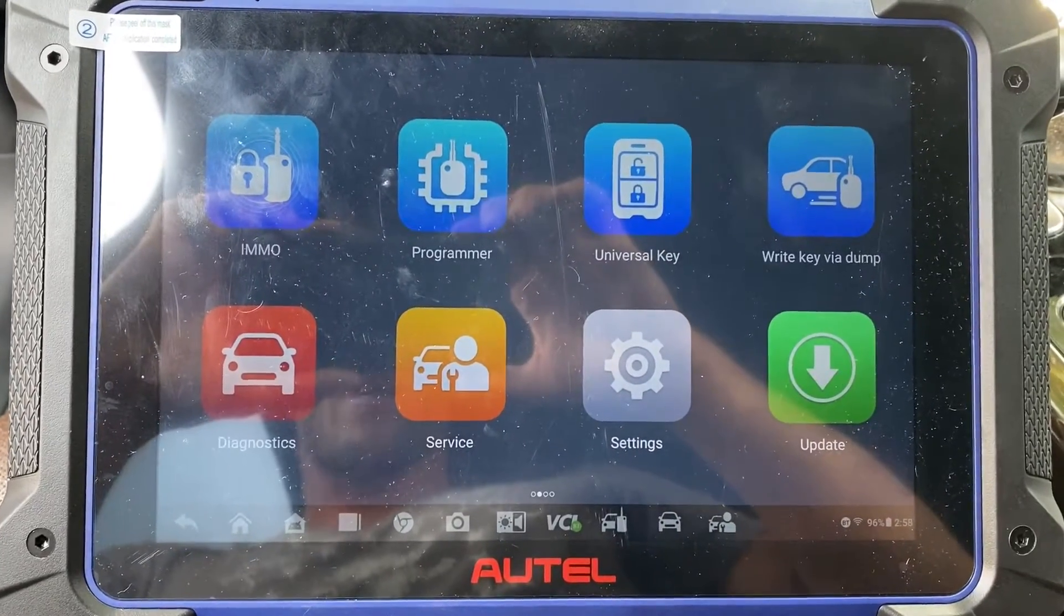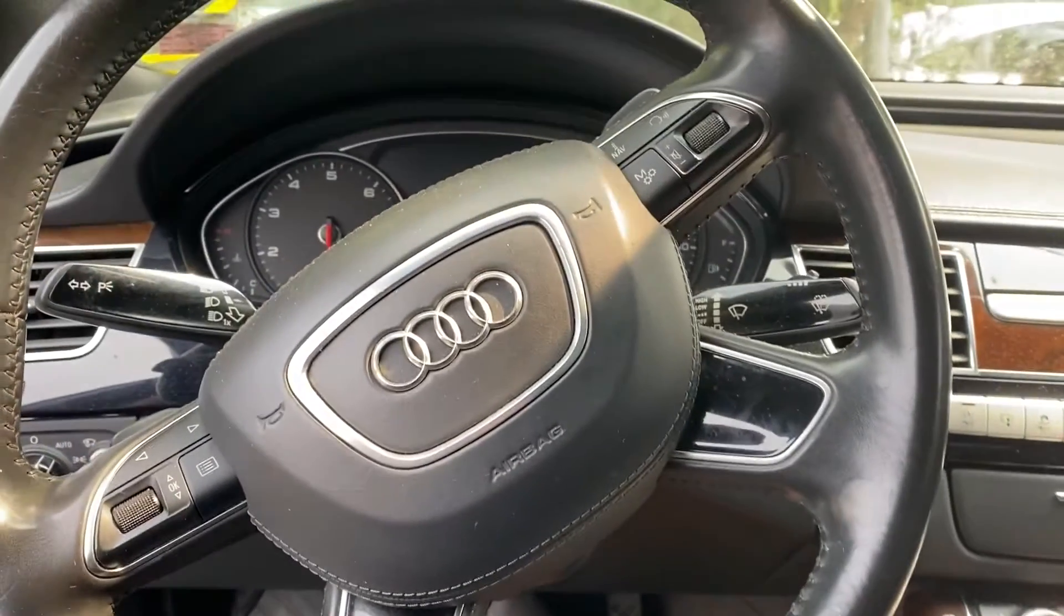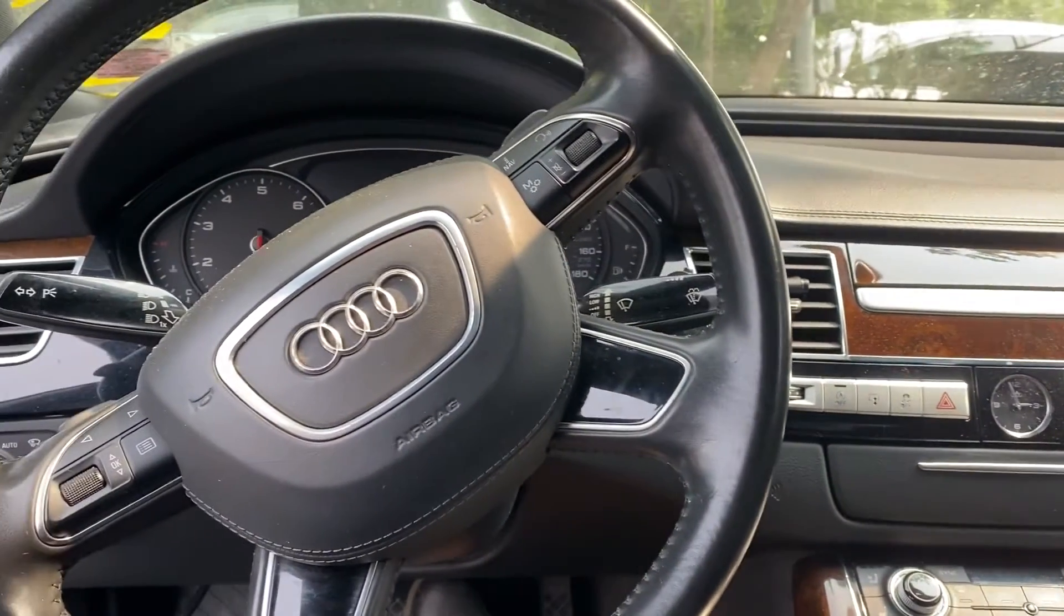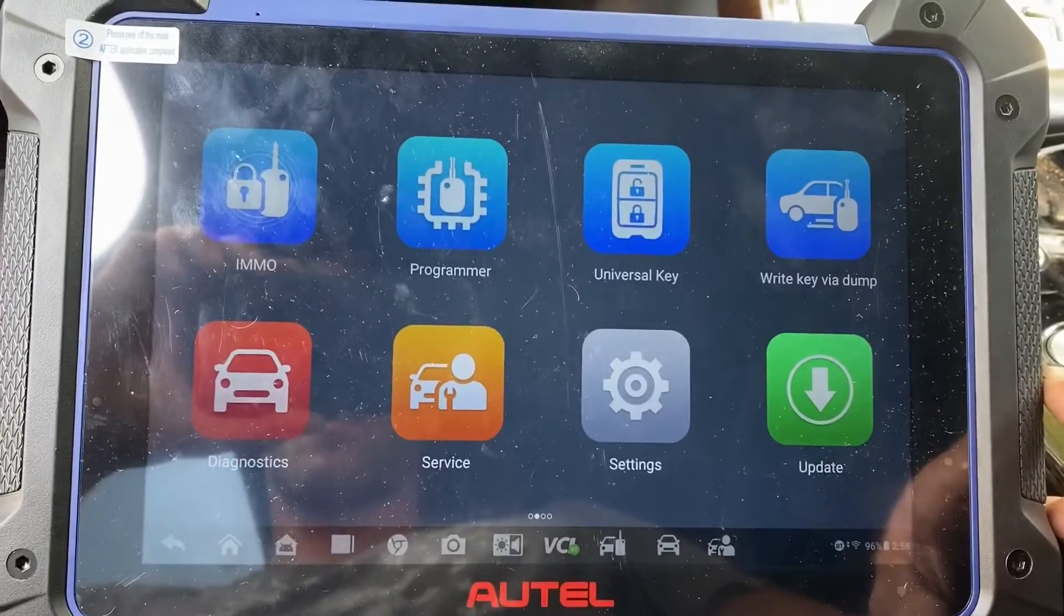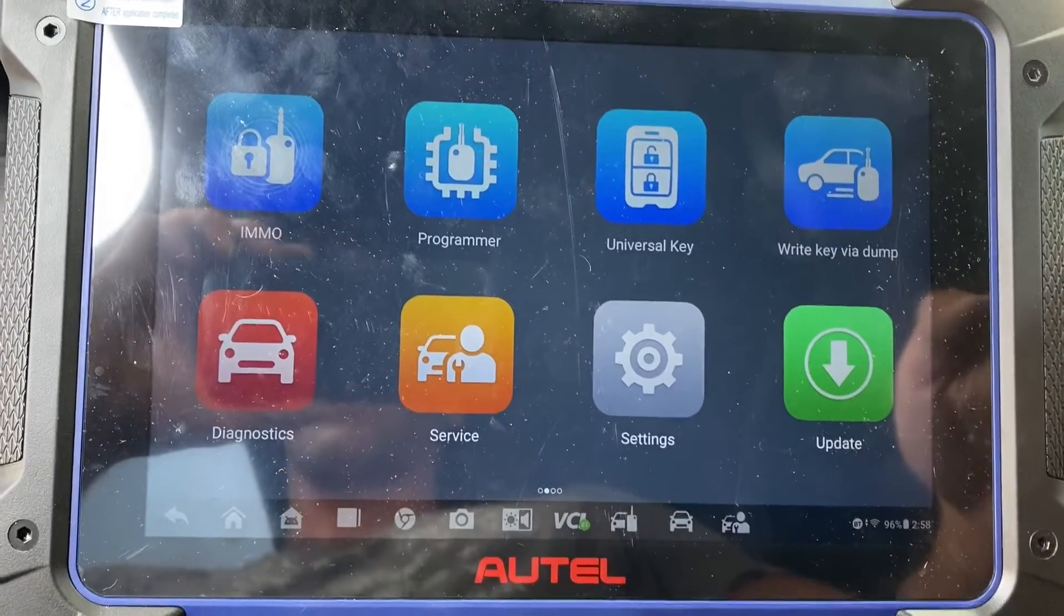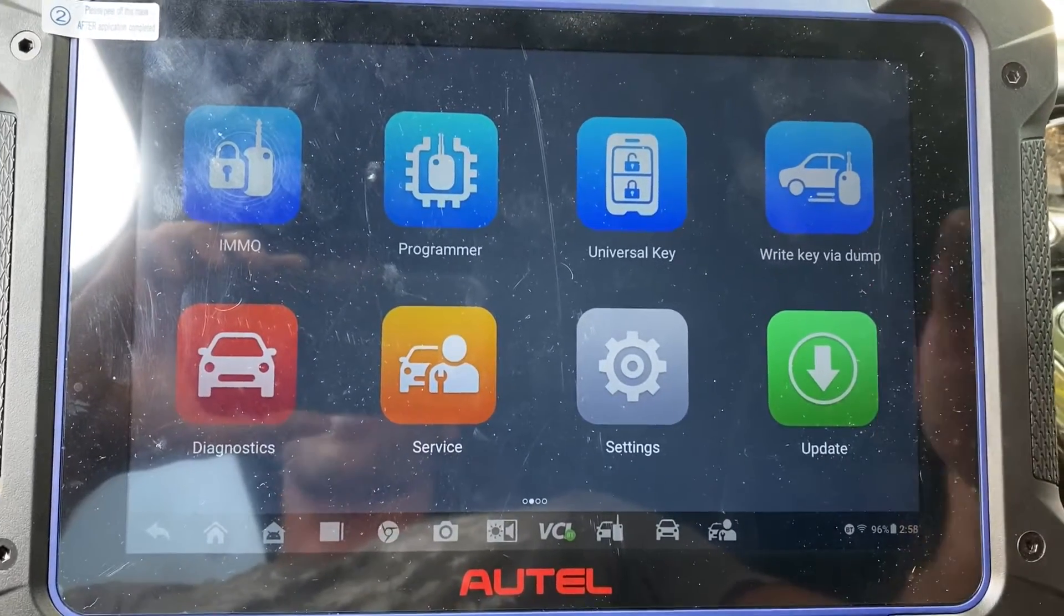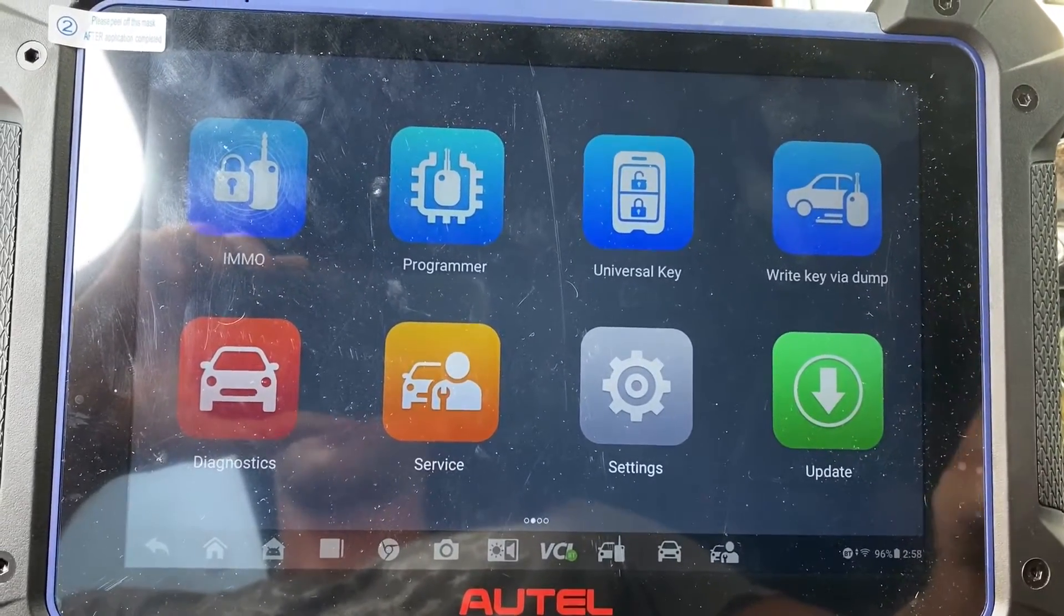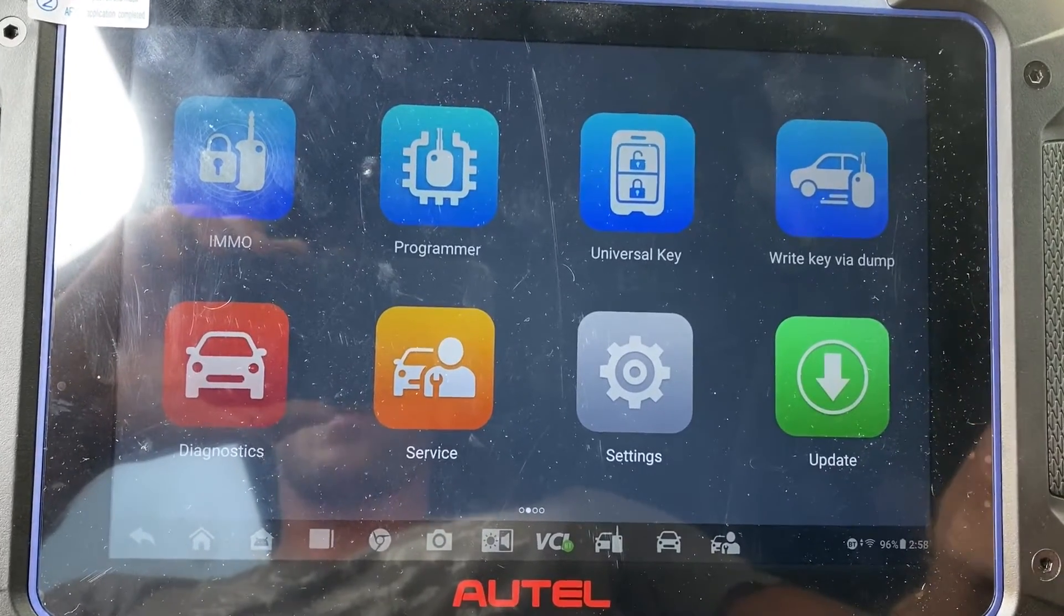Hello everybody, it's Joel The Locksmith sitting in a 2015 Audi A8. We want to determine if the BCM2 can be read via OBD or if it's encrypted and needs to be removed and read on the bench. Generally 13 and up you have to do it on the bench, OBD is not supported, but we're just going to double check.